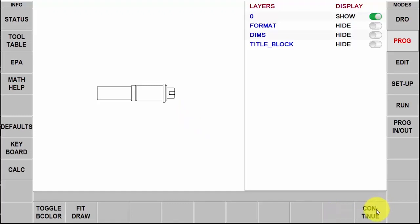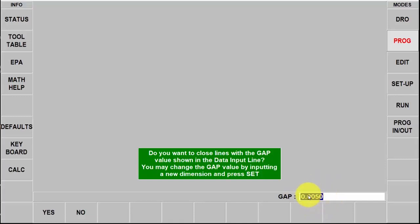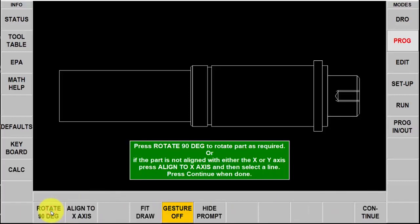Next thing I'm going to do is push continue. It's asking me if I want to close any gaps that are five thousandths or less. I can change this number to make it bigger or smaller, but generally five thousandths works fine so I'm going to push yes.